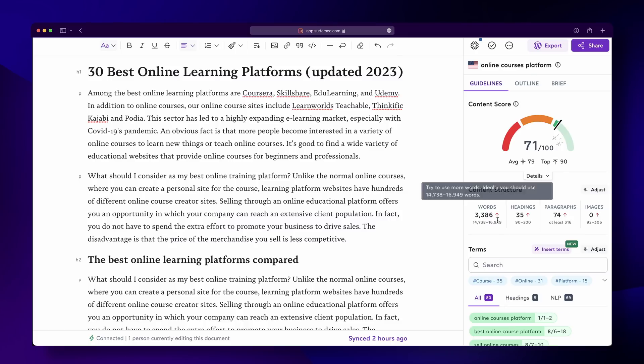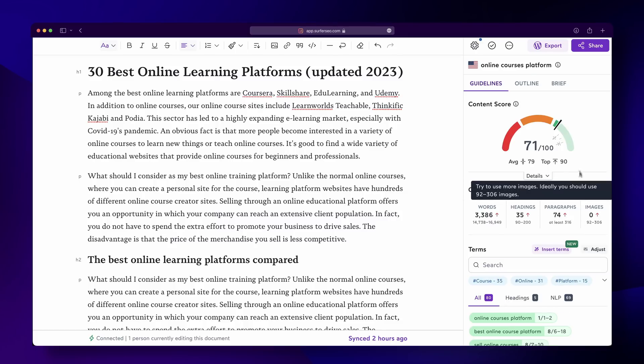What if I told you you could write amazing, well-optimized content that Google will love in half the time it takes you now? Writers all over the world use Surfer's Content Editor to strategically climb to the top of the SERPs. They rely on Surfer to get real-time feedback on key elements such as NLP-driven terms and expressions, questions to answer, headings, images, word count, and so much more.